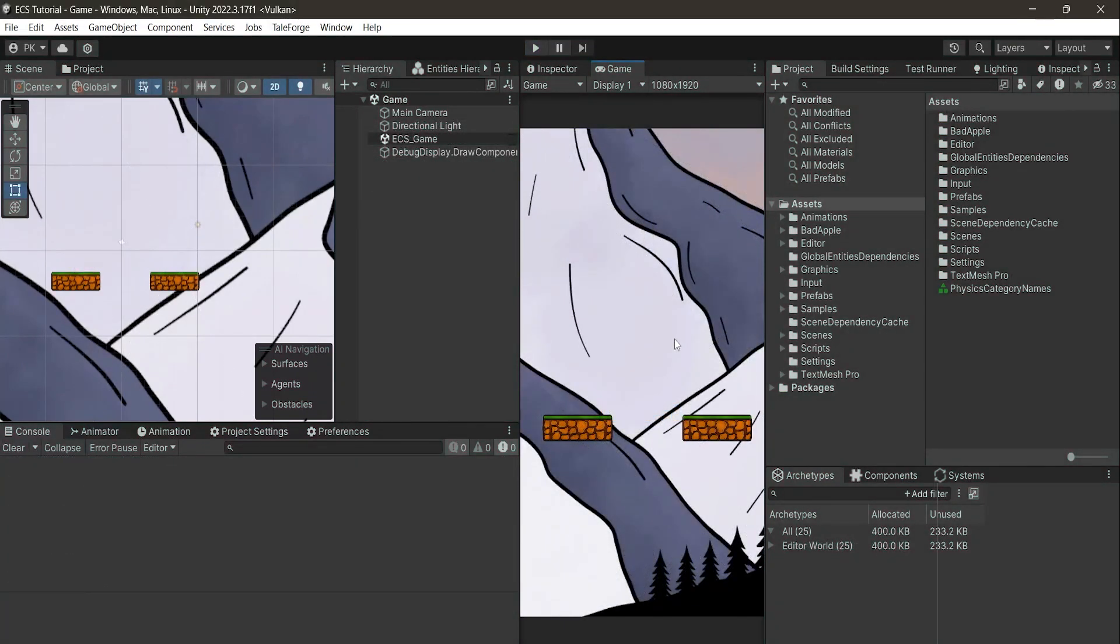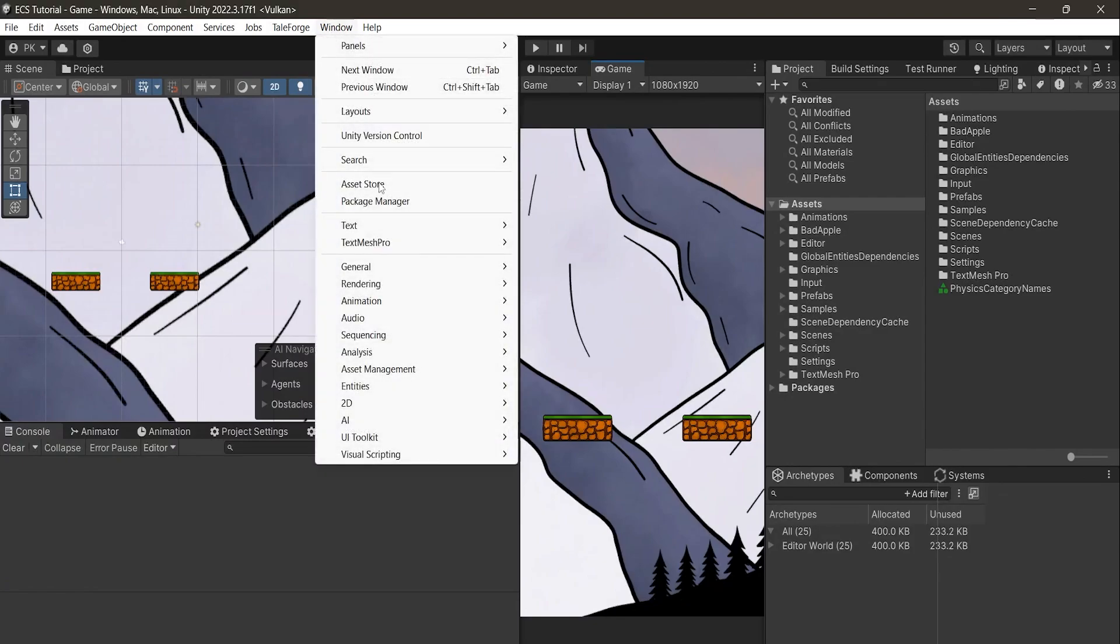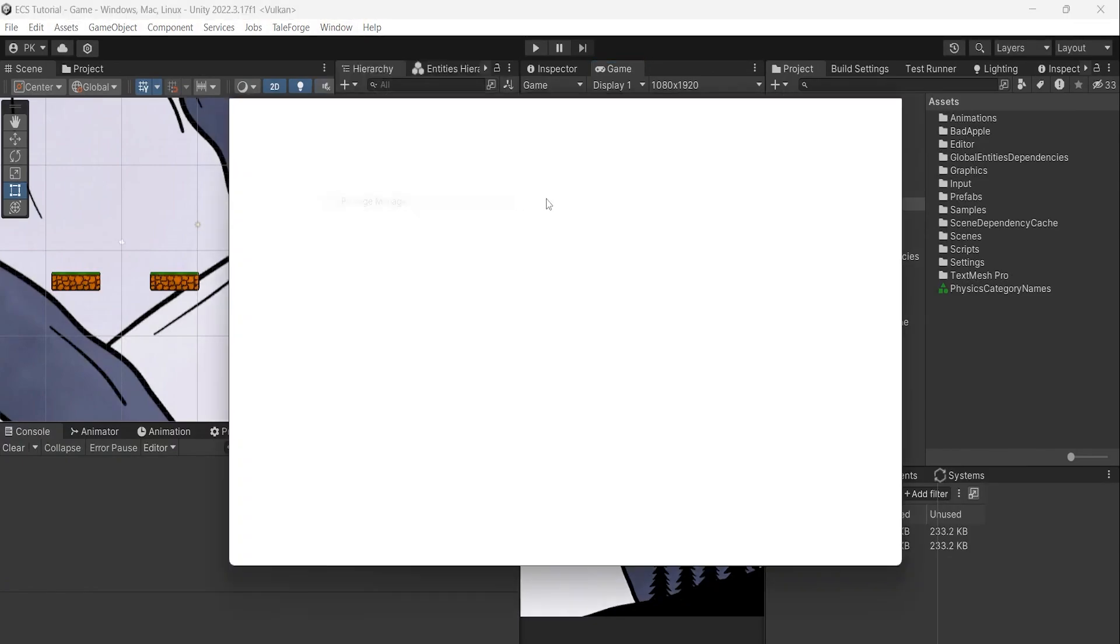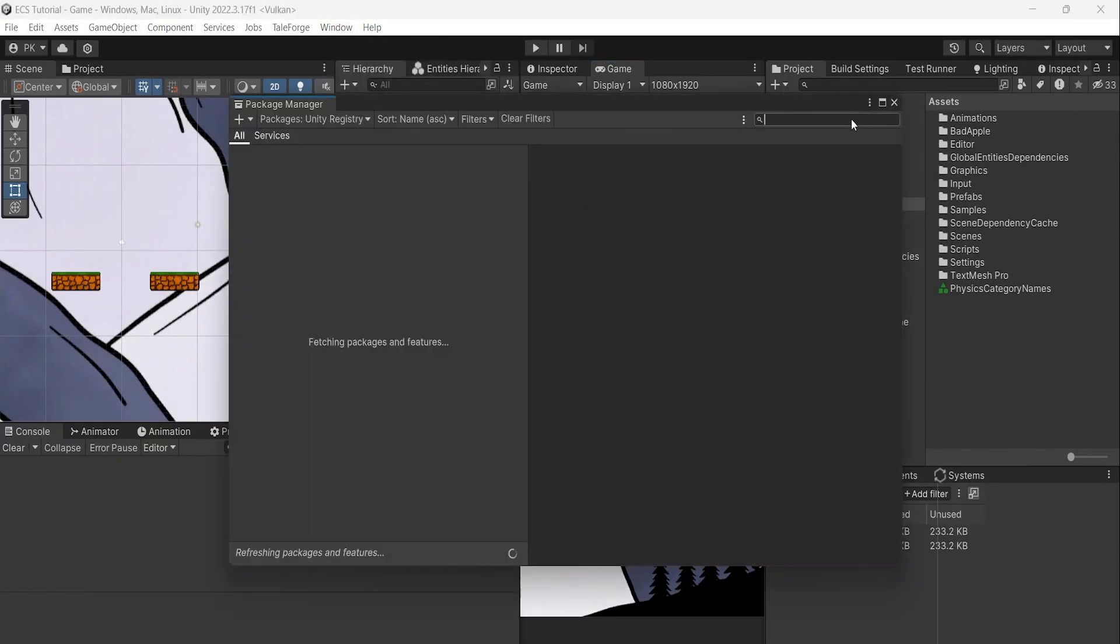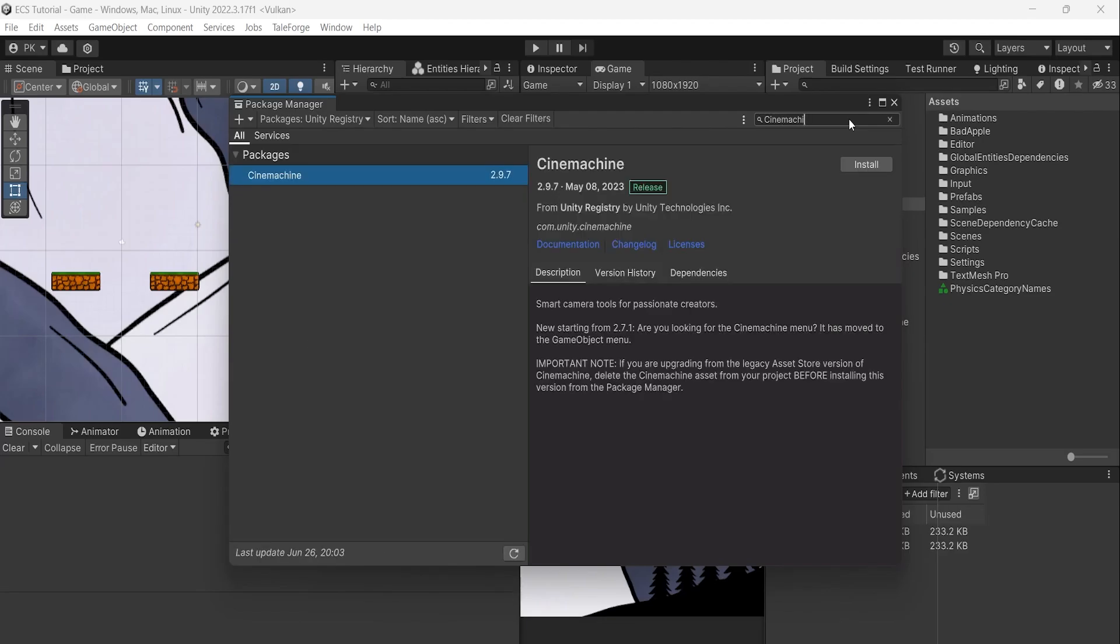First, let's add the Cinemachine package, as I want to use the camera to follow the player. Let's go to Window, Package Manager and search for Cinemachine. Download the package.